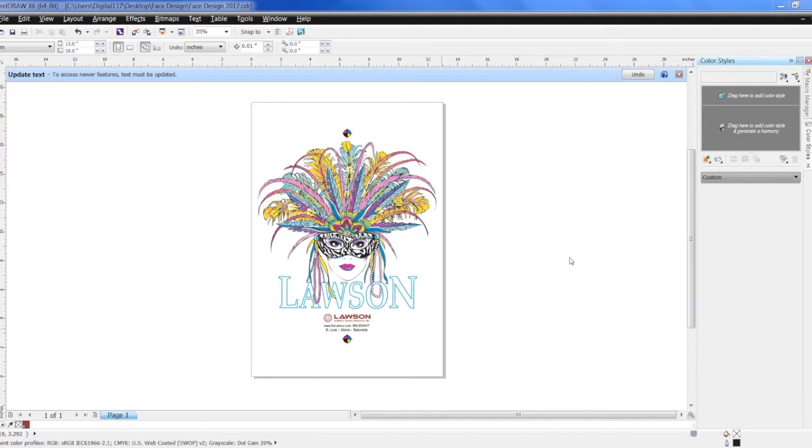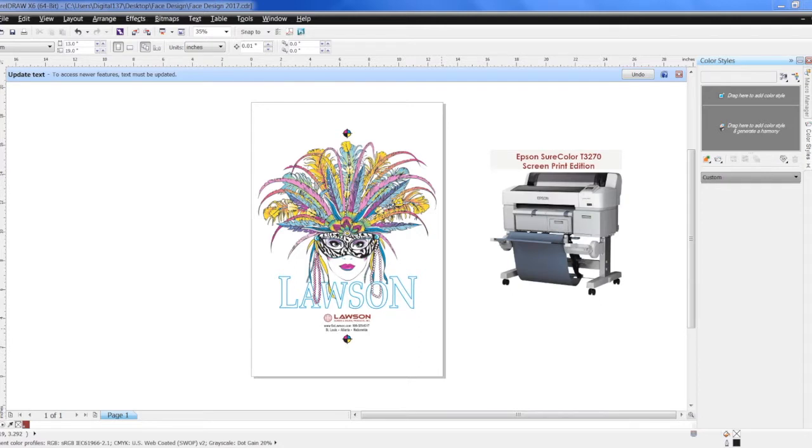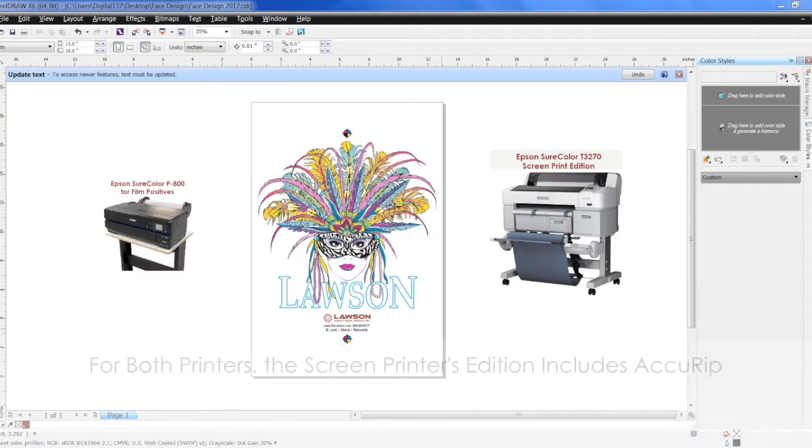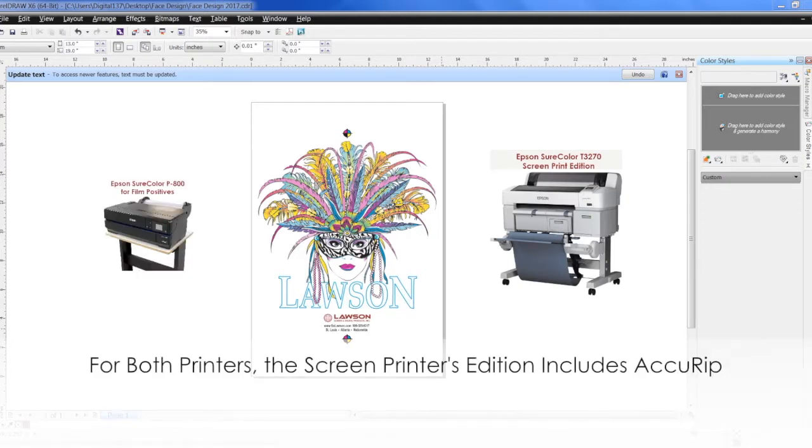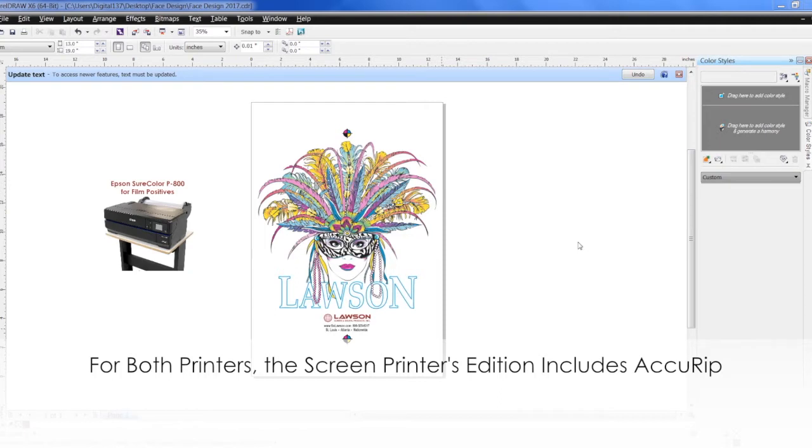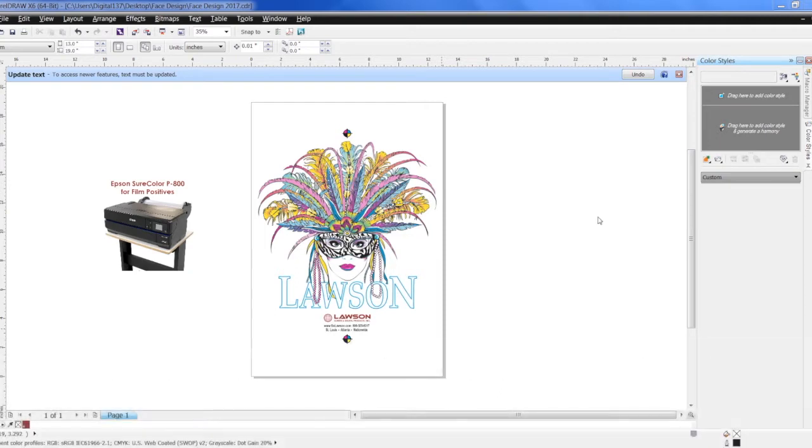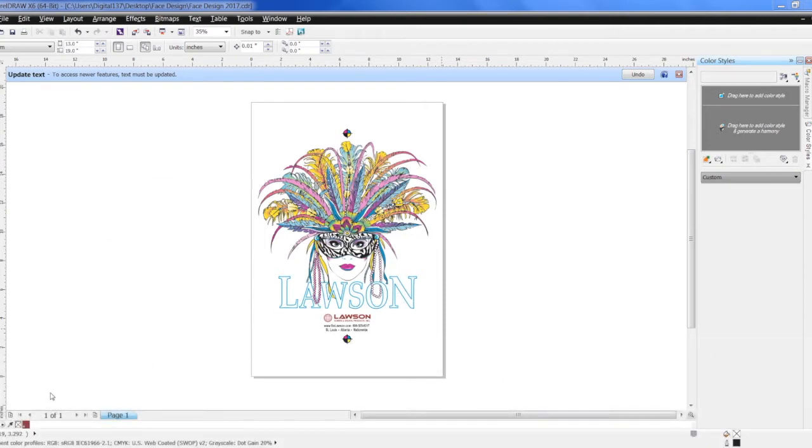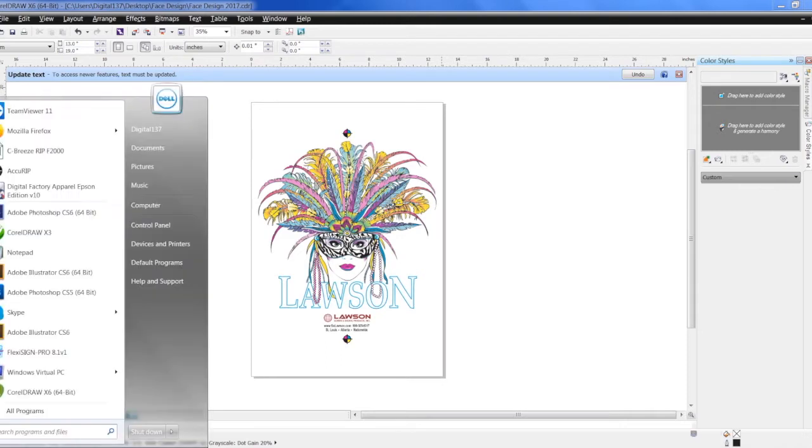We actually have two printers right now, the T3270 Epson and the P800 Epson that both can be purchased with Accurip. So today we're going to be showing how to print the film positive with Accurip and CorelDRAW.